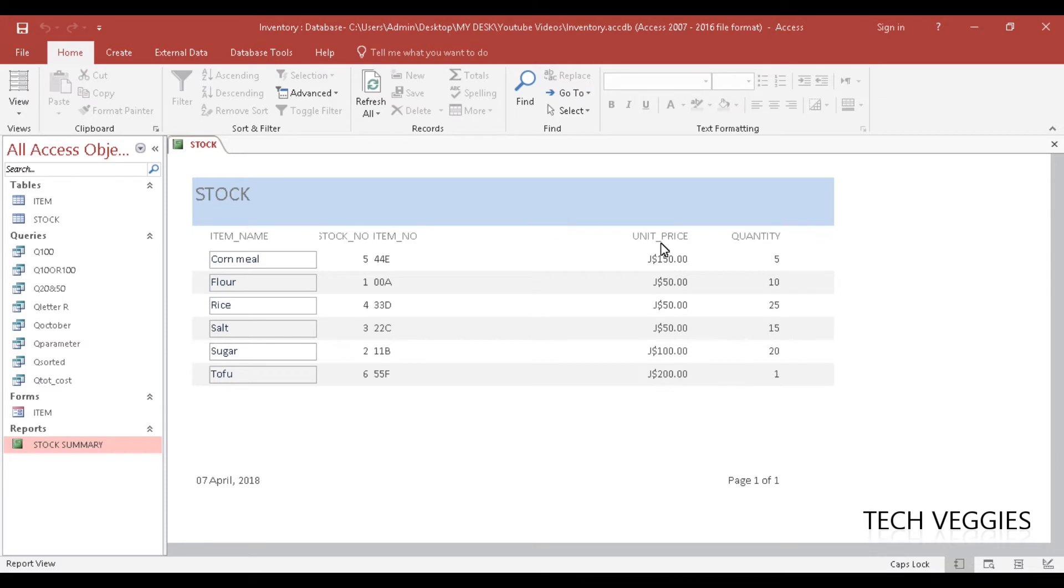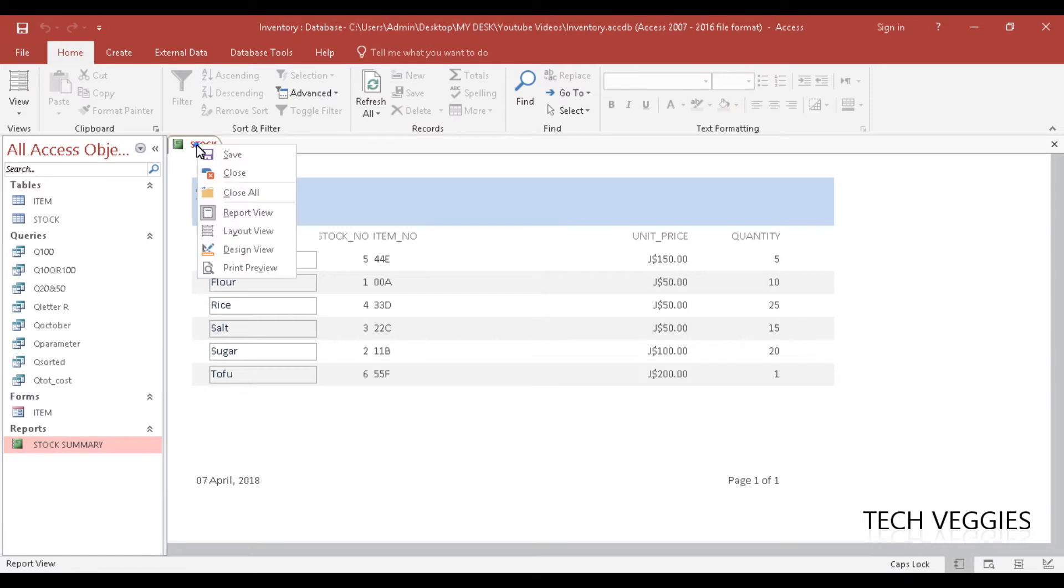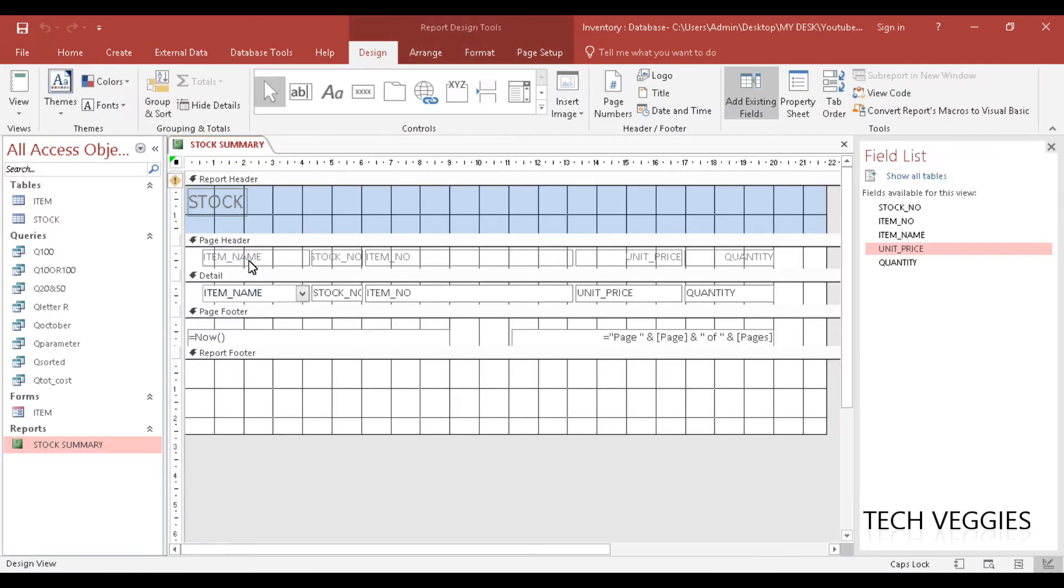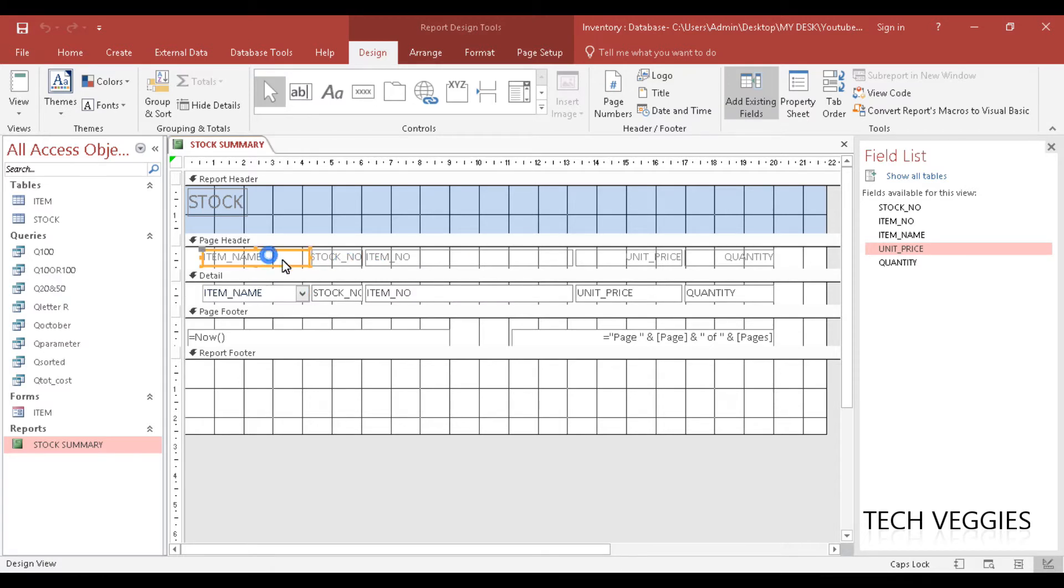If we want to get a summary detail showing the totals for all the unit prices, all we would need to do is right click on this report and go to design view. Here we can see all the different items that we are working with in terms of our labels and our actual data.